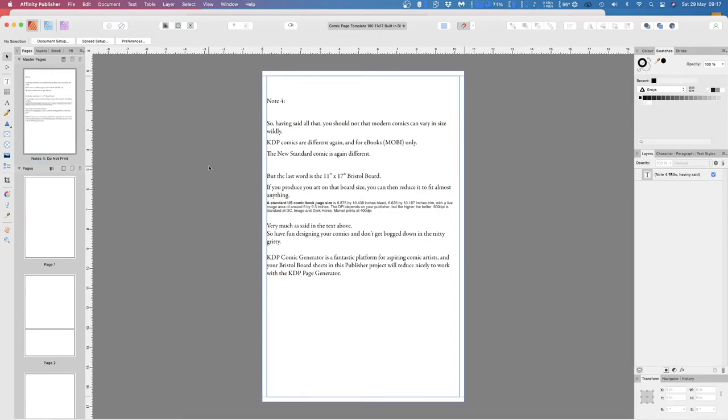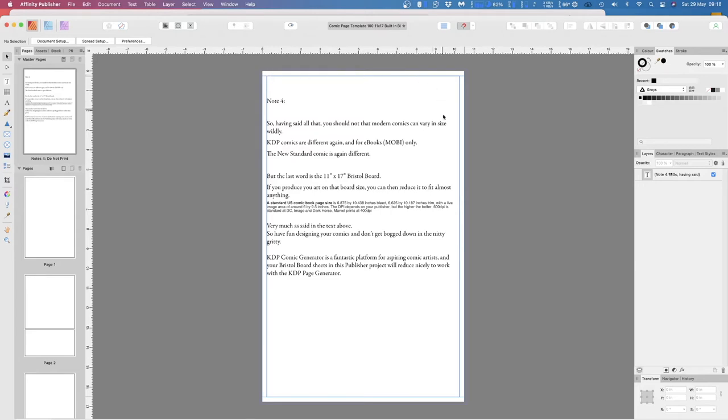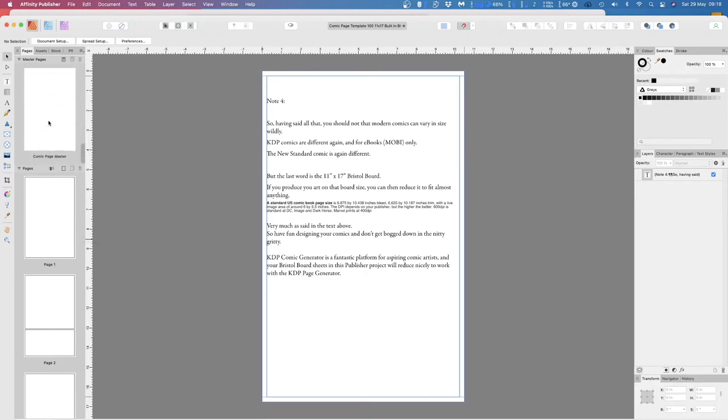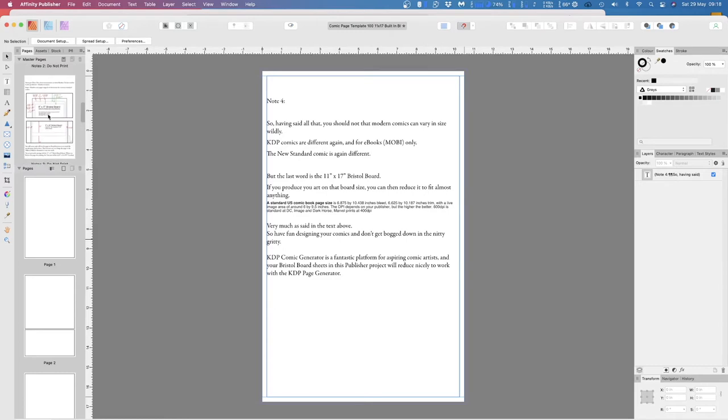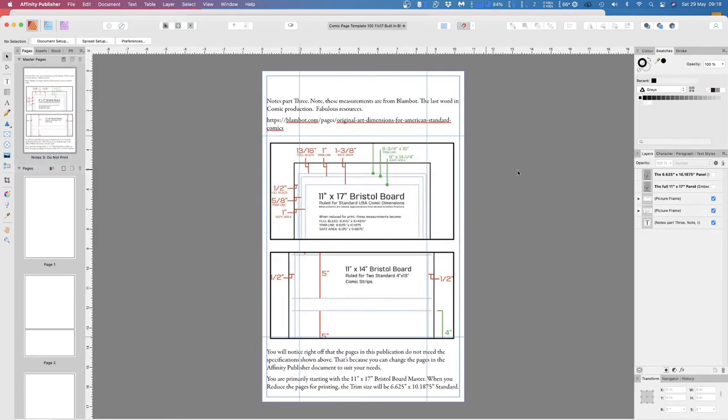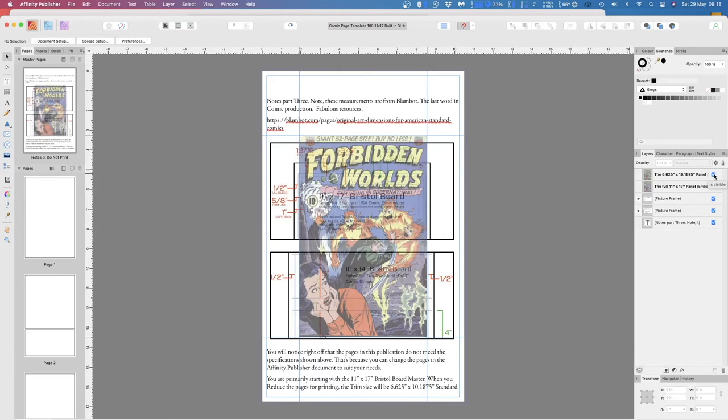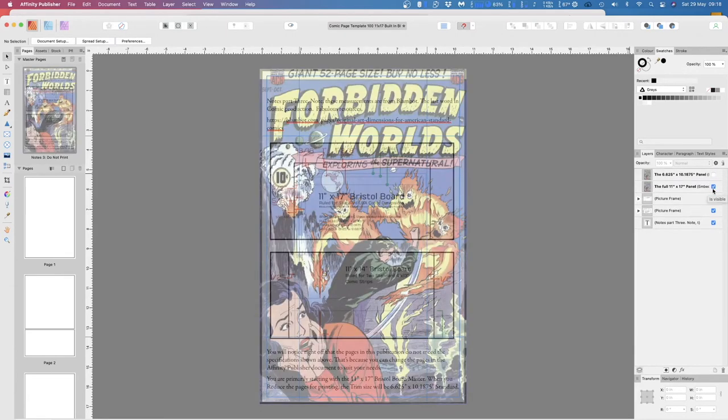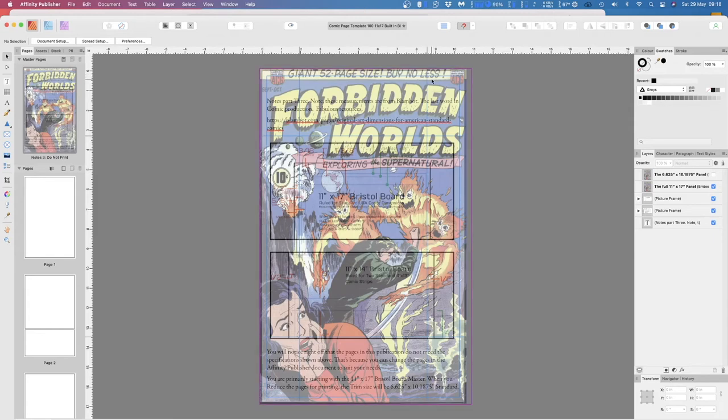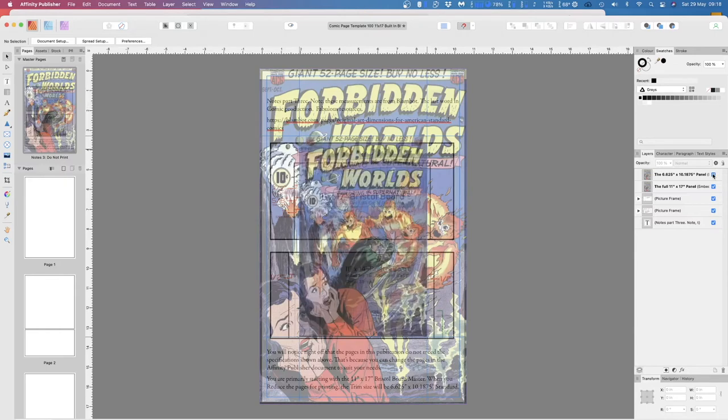you should note that modern comics can vary in size wildly. KDP comics are different again, but they're made for e-books only, so probably none of this applies. But what you can do, of course, and this is what this is for, is to print those out as separate sheets. And there's the comic master itself with nothing on it. That's the one that's applied to all those pages. Now, that one there has in the background, that's what it's reduced to, and that's the full-size master.